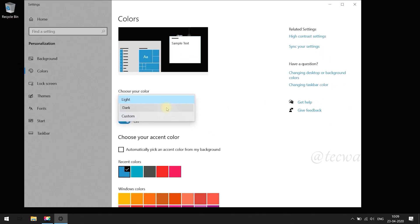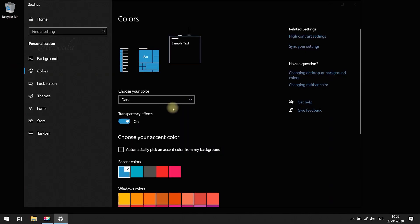Wait for a few seconds to apply changes. Done, Windows theme got changed. Enjoy your darkness.